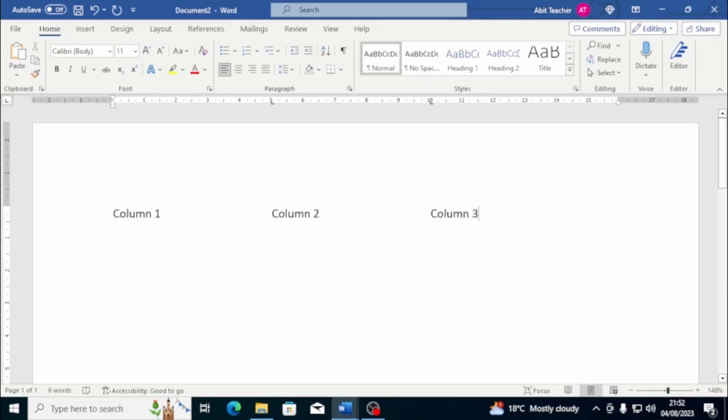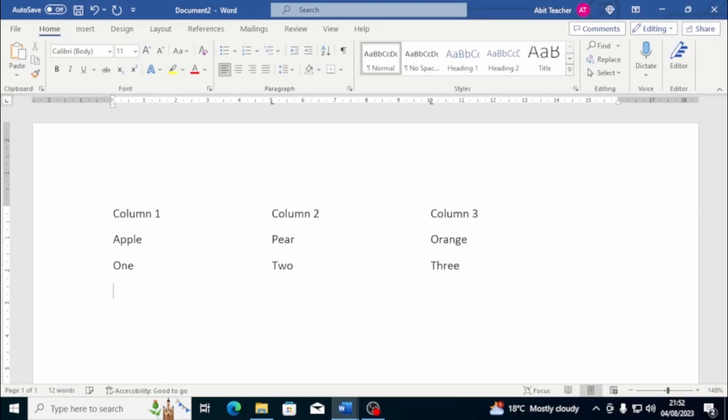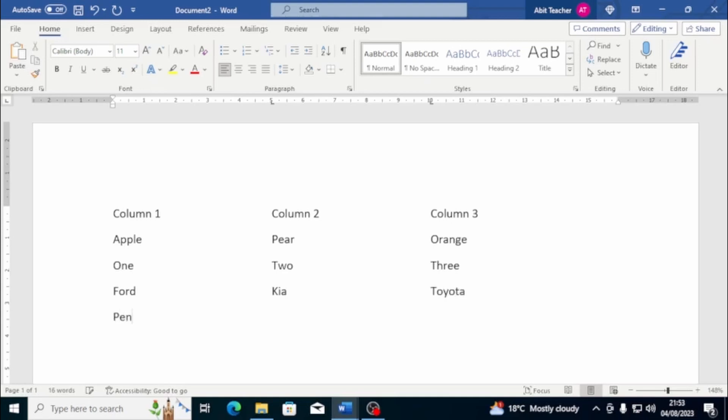Hit enter to move to line two. I'm already in position for column one. Let's type apple here. Tab to move to the next position and type in pear. Tab once more and type orange. If you would like to complete the rest of the document, then the next line had the values one, two and three. Next row had Ford, Kia and Toyota, and the final line consisted of pen, pencil and crayon.